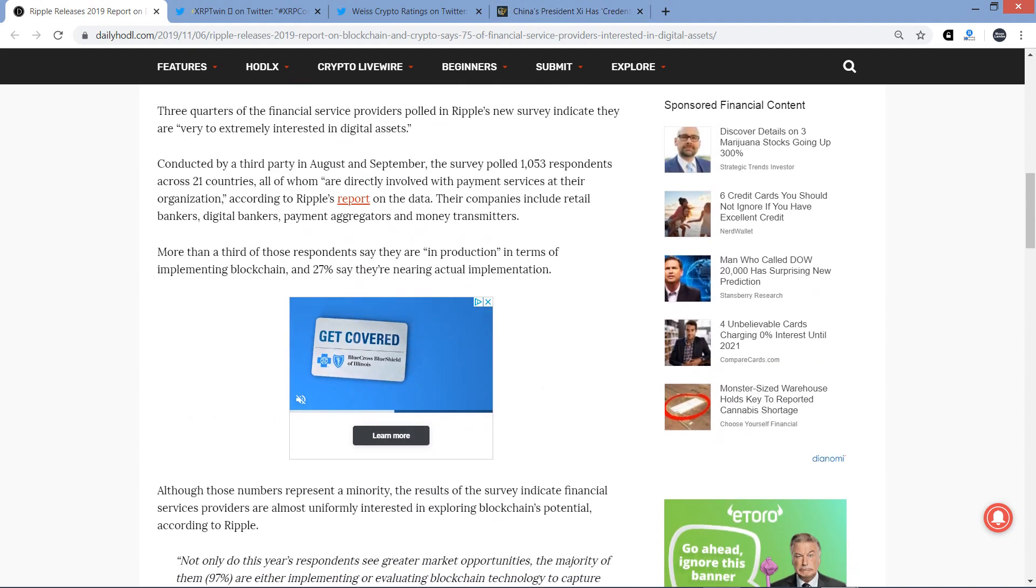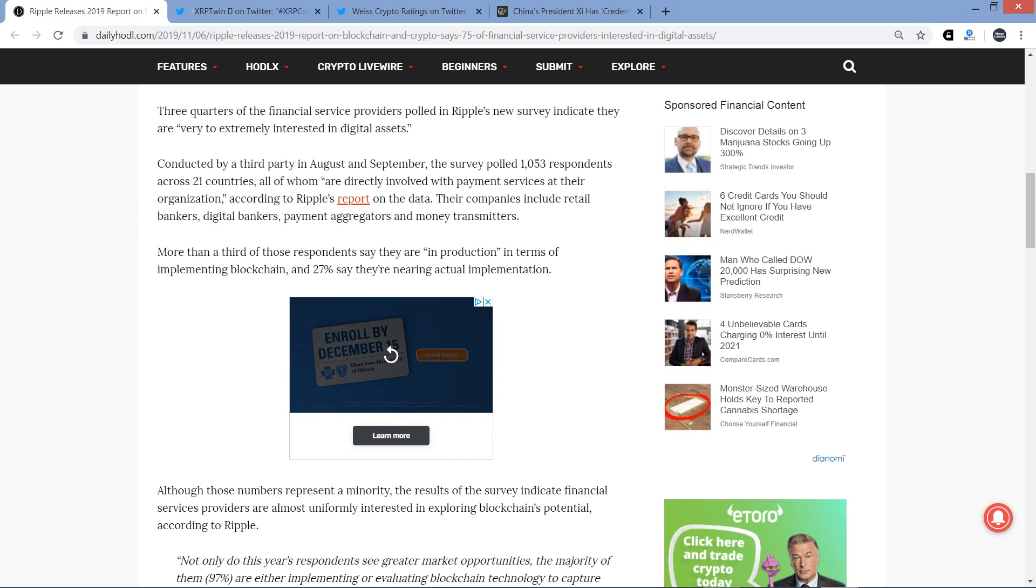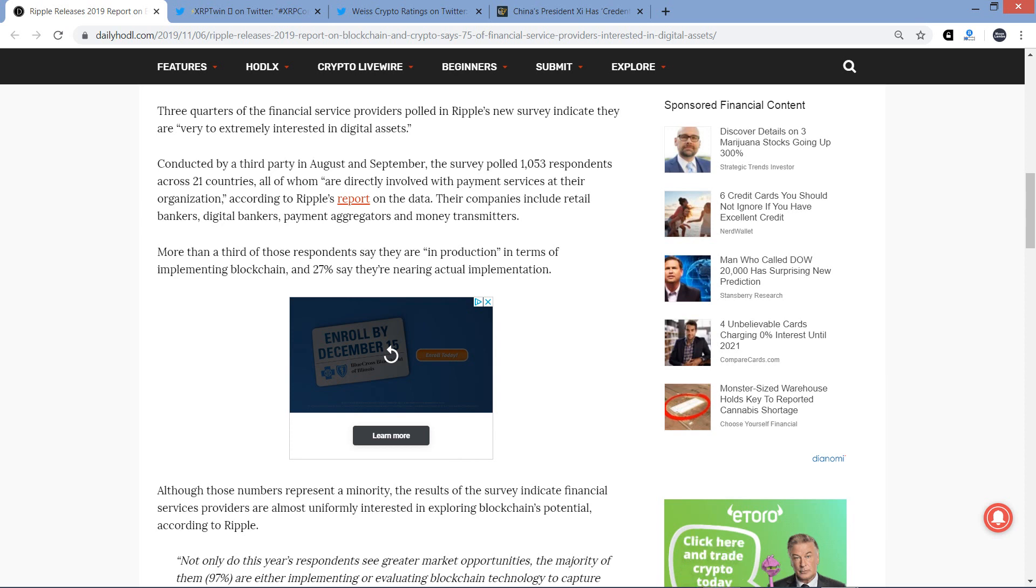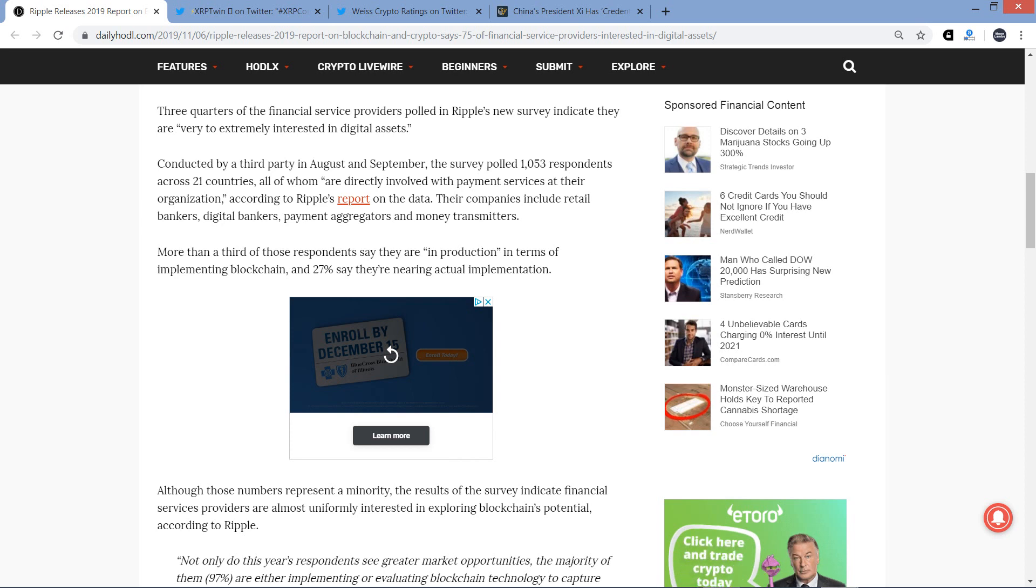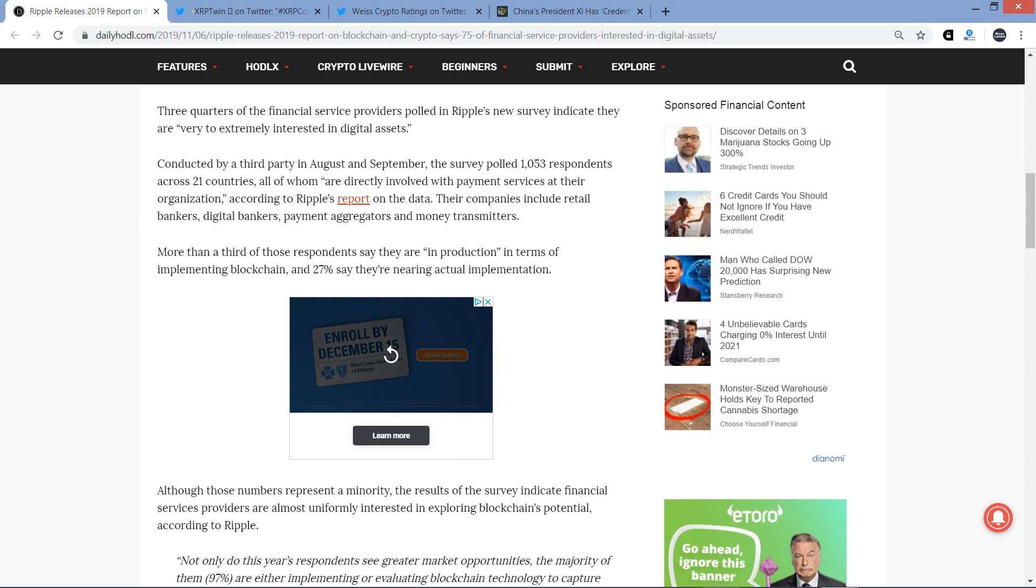Three quarters of the financial service providers polled in Ripple's new survey indicate they are very to extremely interested in digital assets. Conducted by a third party in August and September, the survey polled 1,053 respondents across 21 countries, all of whom are directly involved with payment services at their organization. According to Ripple's report on the data, other companies include retail bankers, digital bankers, payment aggregators, and money transmitters. More than a third of those respondents say they are in production in terms of implementing blockchain, and 27% say they're nearing actual implementation. And that's one of the sentences that most caught my attention.